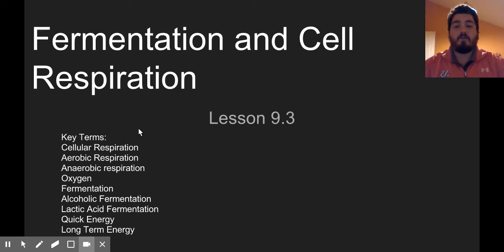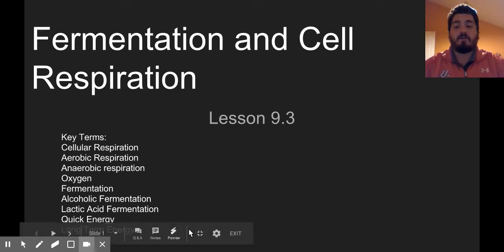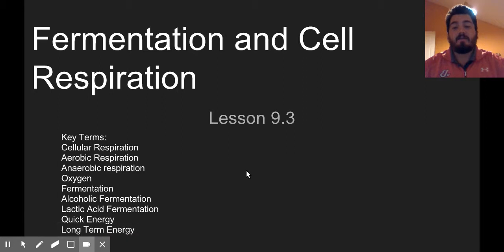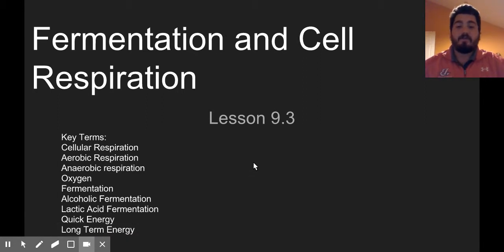In this lesson, you should know all these key terms. If you're unsure of them, come back and take a look at them. Watch the video again. Feel free to screenshot them now.